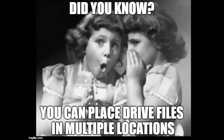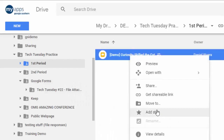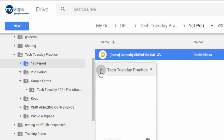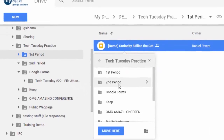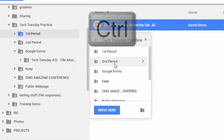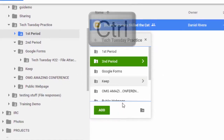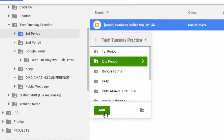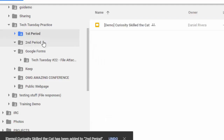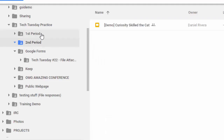So here's the secret tip: you right-click on it, you choose 'Move to', and when you go to pick that second location, hold down the Control button and click — and then you have 'Add' as an option. When you complete that, you'll see that it exists in both locations, and this is the same document, so if you make a change in one it changes in the other.